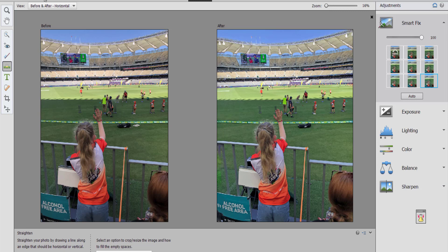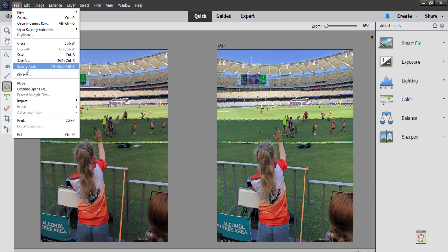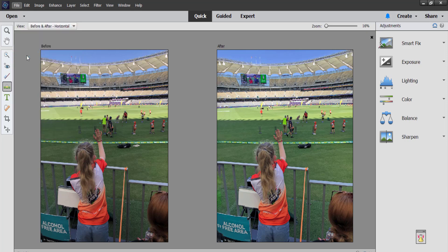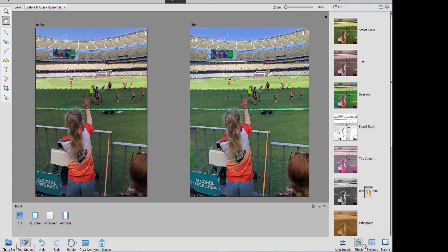So I'm going to save my work. I save it as a Photoshop document and I can save it as a JPEG later if I want to print it. Apart from adjustments, you can also add effects, textures, and frames to your photographs.